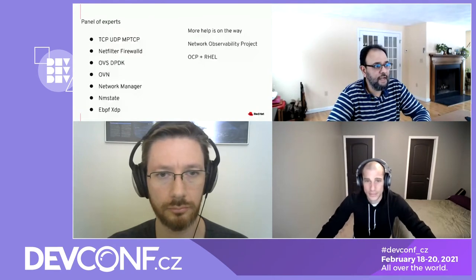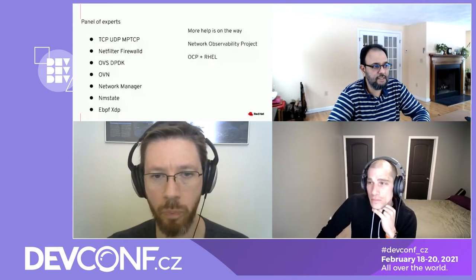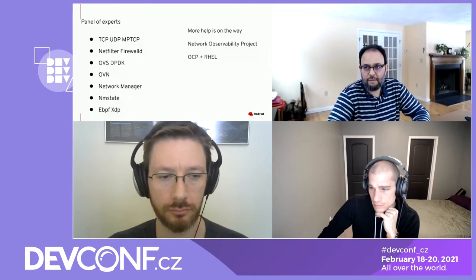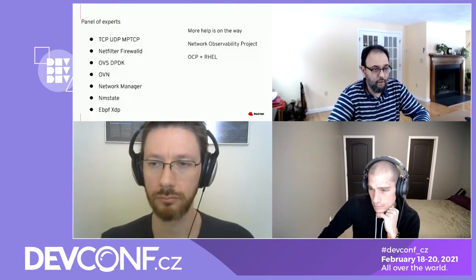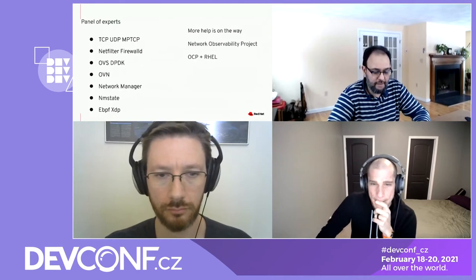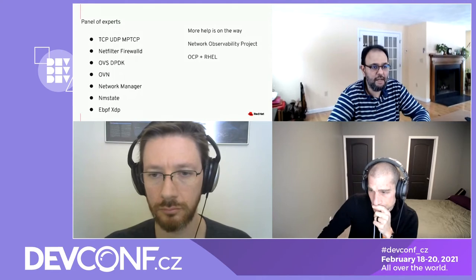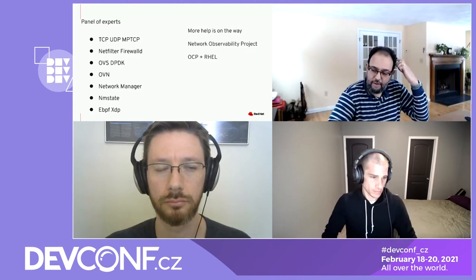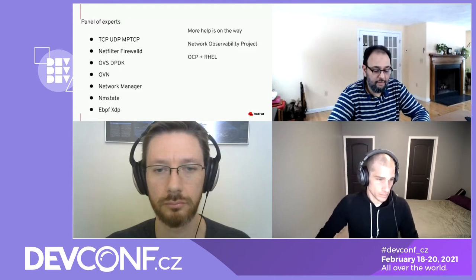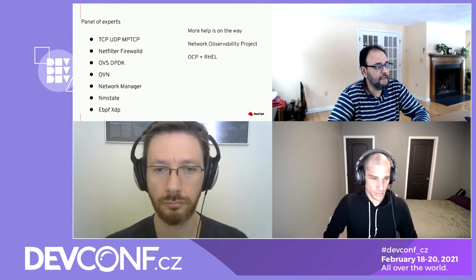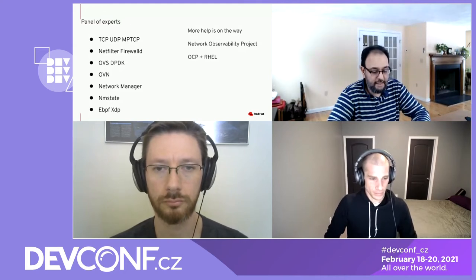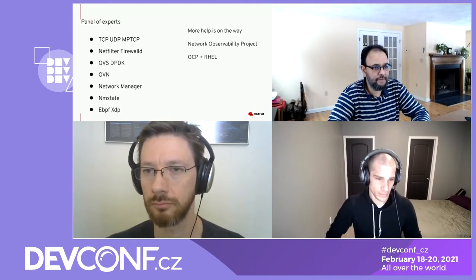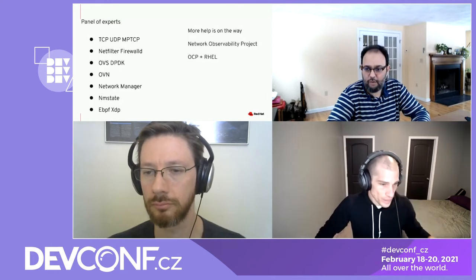We have a panel of experts who will go over their areas: TCP, Netfilter, OVS-DPDK, OVN, Network Manager, NMState, and eBPF/XDP. More help is on the way — there is an open source project coming from OpenShift all the way down to RHEL. We have one team member fully dedicated to it and others helping part time. There's also a dedicated team of architects on the OpenShift side, and everybody will benefit from that project.